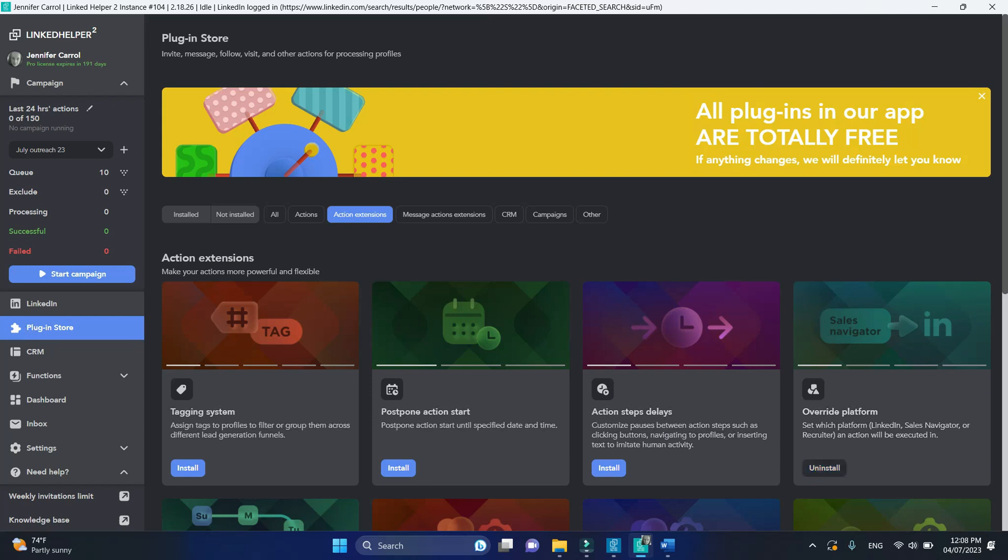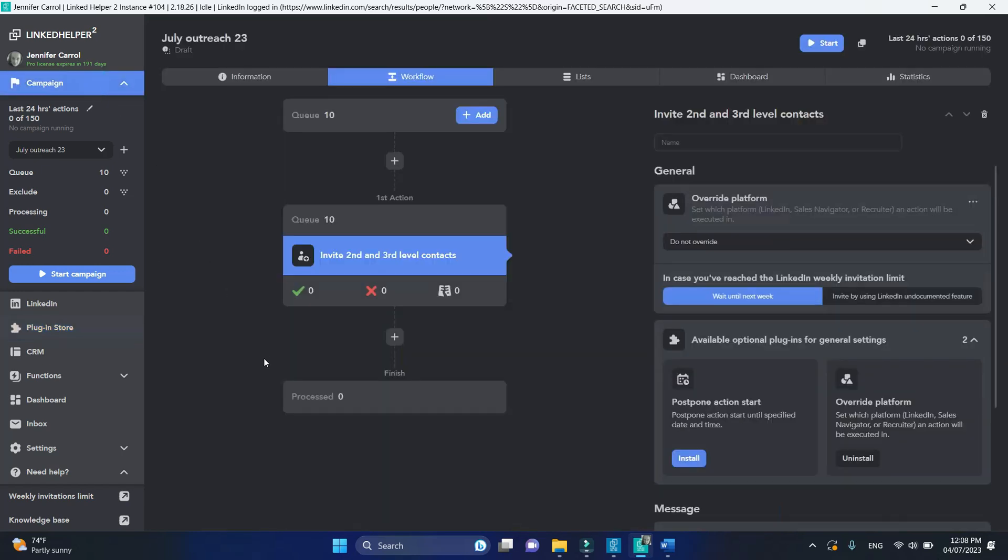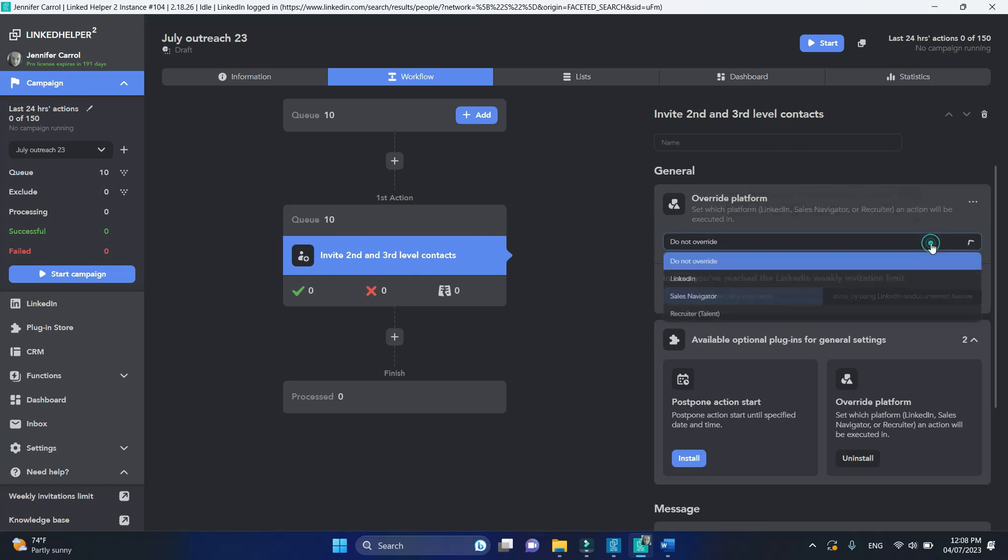Then in the drop-down list select the preferred platform for processing profiles. Let's change it to sales navigator.